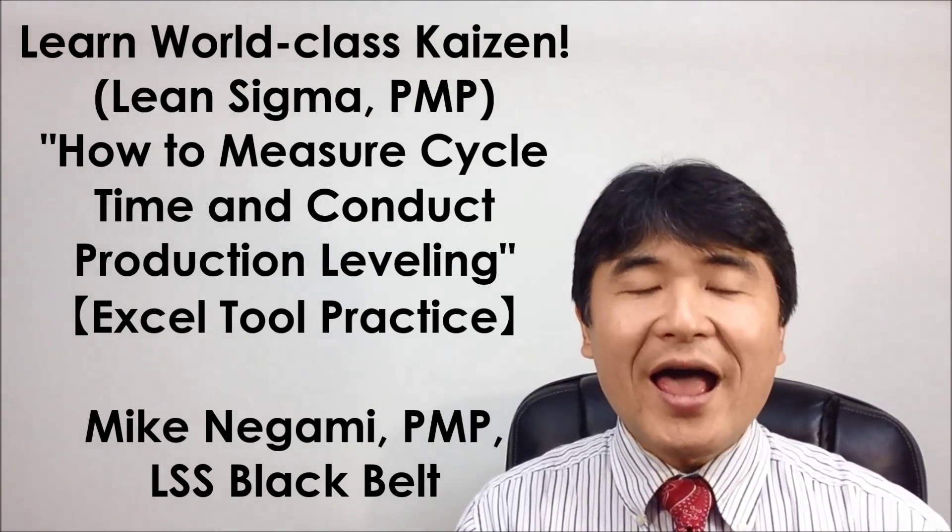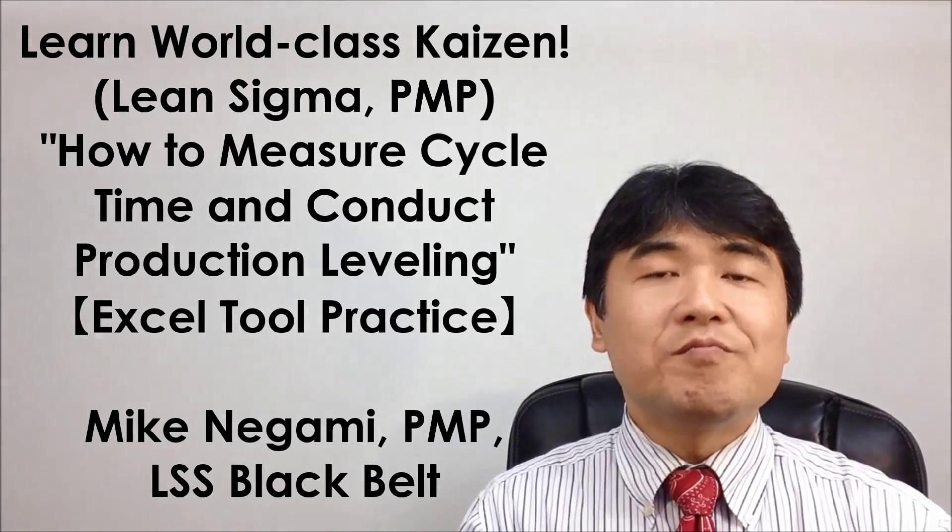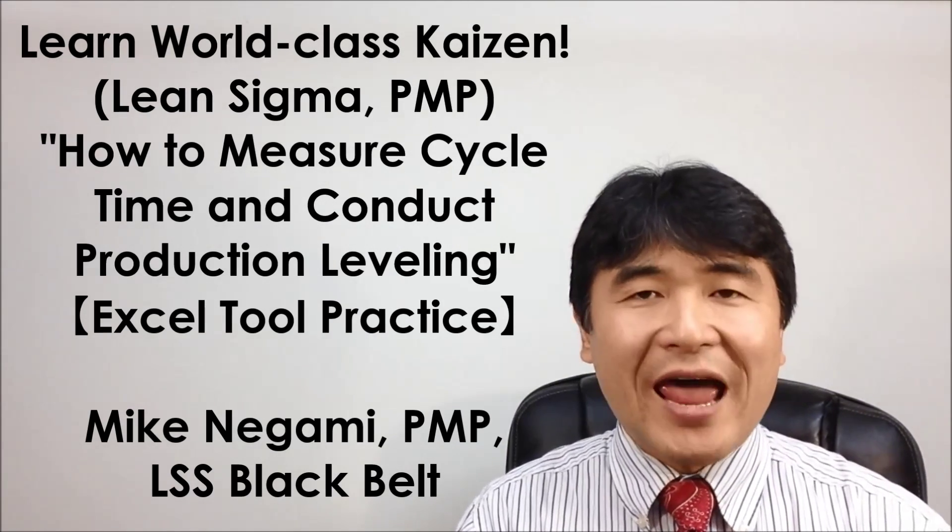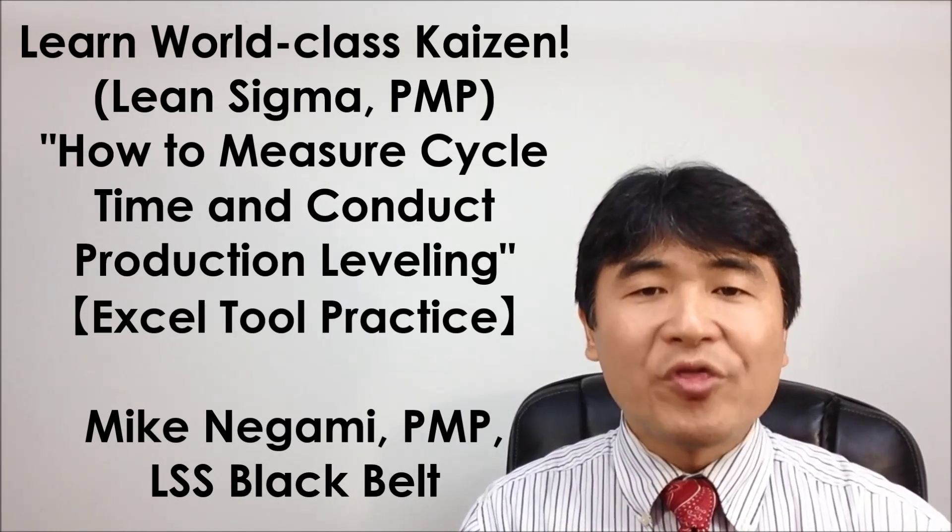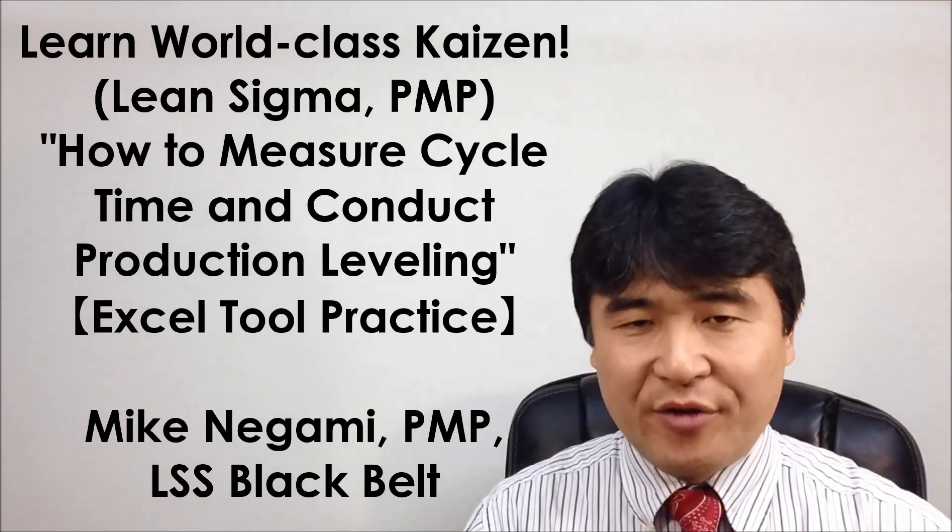Today we'll learn and practice how to measure cycle time and conduct production leveling. One of our viewers asked me if I have a tool to measure cycle time. Since we are in the analyze phase, her question was very timely.